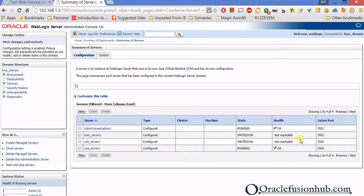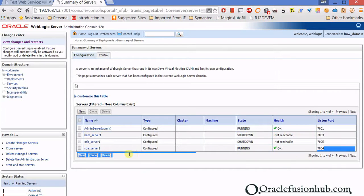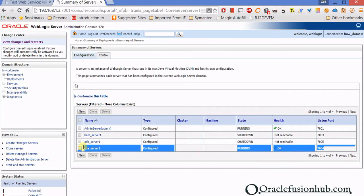I recommend not running servers you don't need because WebLogic servers eat a lot of RAM and memory. If you don't have enough memory on your machine, run only the services you need. For this tutorial I just need the SOA server, so that's the only one I'm running.